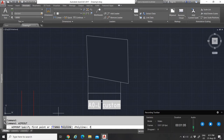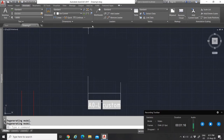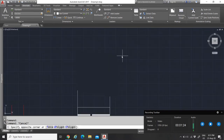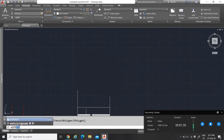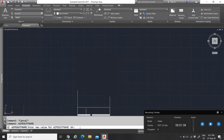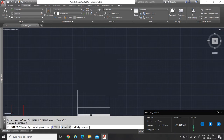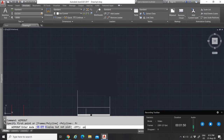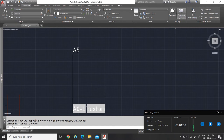To configure the wipeout frame, you type 'wipeout' in the command line and then type 'frame.' You can set it to on or off. Even though the wipeout is still there, with frame set to off you won't see it. This is very handy so that the wipeout frame doesn't print, though you can also control whether the white area prints.